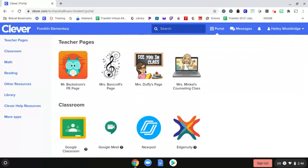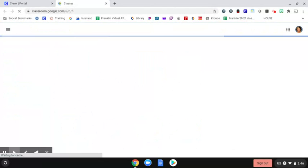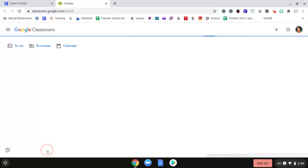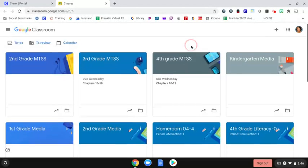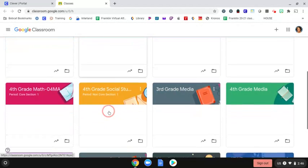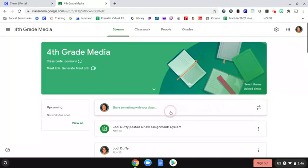So when you go into Clever, which is where you always go to when you log in first, you should go to Google Classroom. And when Google Classroom opens up for you, it's actually going to go right into your Google Classroom. Mine is showing all of my classes that I have here, so I'm actually going to go into fourth grade media as this is a fourth grade student that I'm logged in as.